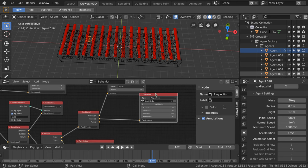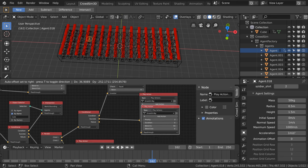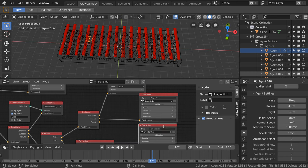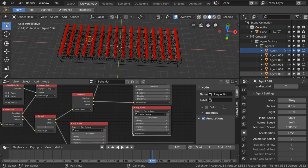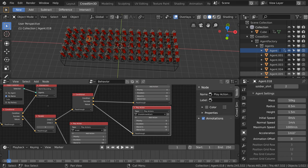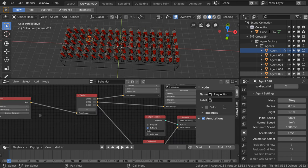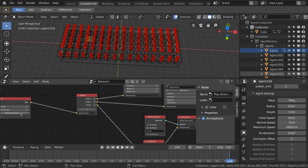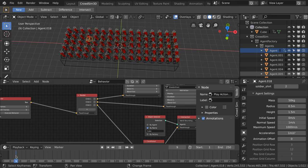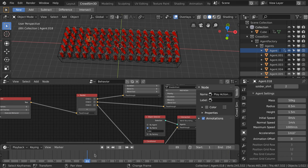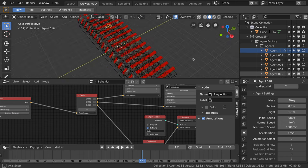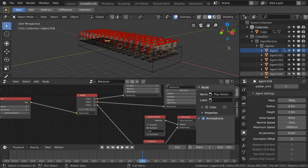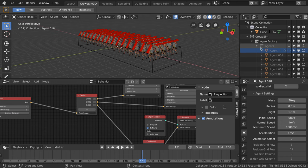We add a new play action node and select a different animation for holding the shield. If we now execute the behavior you see that the soldiers in front hold the shields in front of their faces.